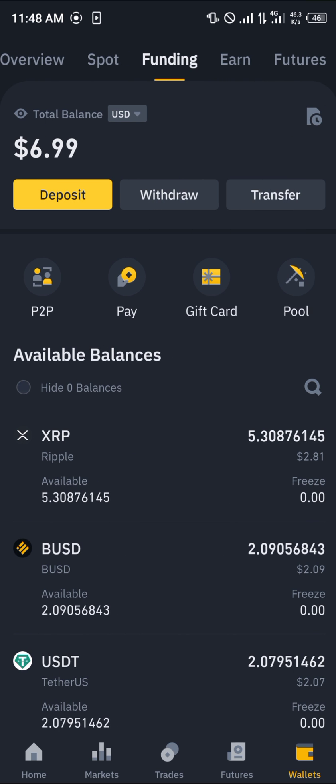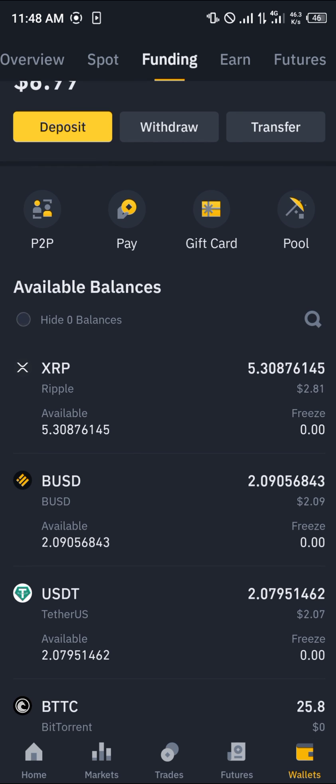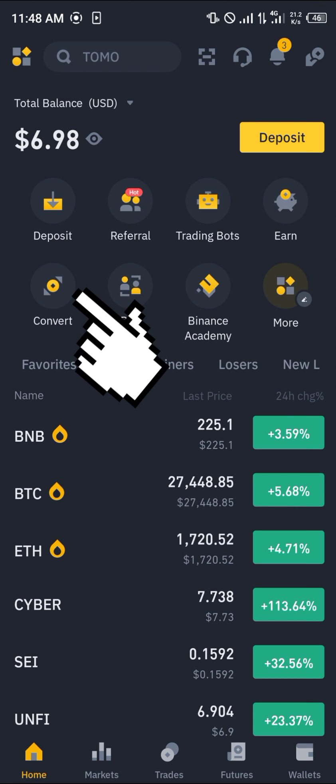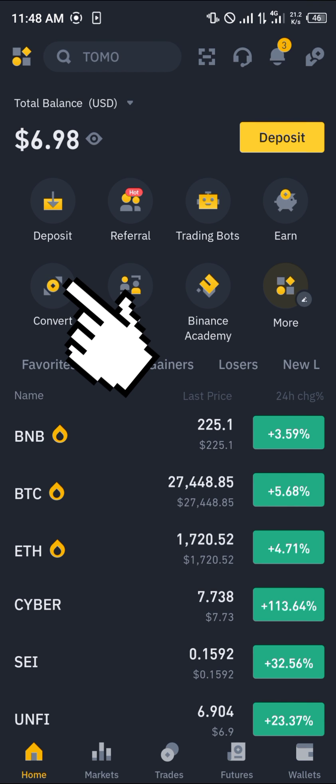You can then scroll to your funding wallet where you have your assets. As you can see, I've got some BUSD here and I'm looking to get USDT. So click on the home option and click on convert.